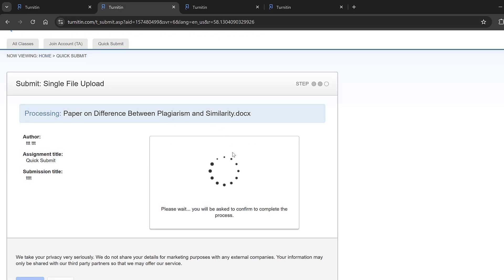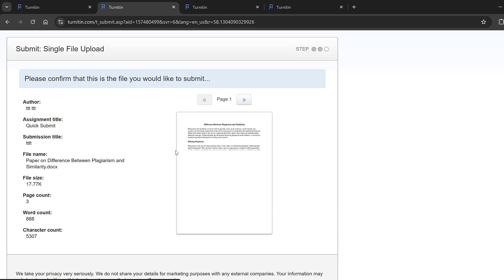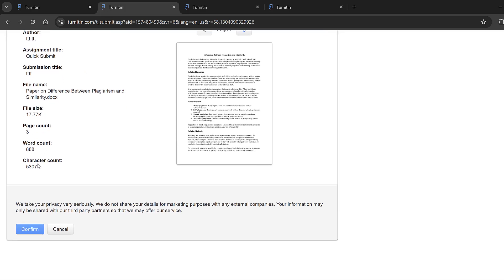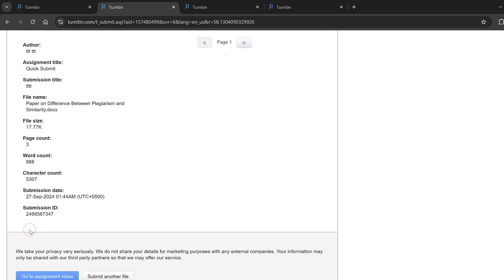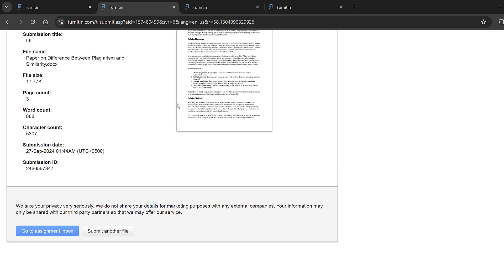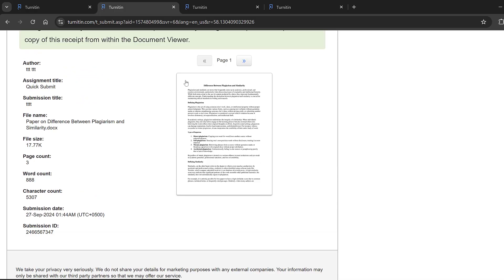I want to test this paper so I will just locate it, click open and then click upload. And then it will give me a receipt, so I need to wait for it to be uploaded. So here it is, so here the word count, the character count, the file size etc and I will click confirm.